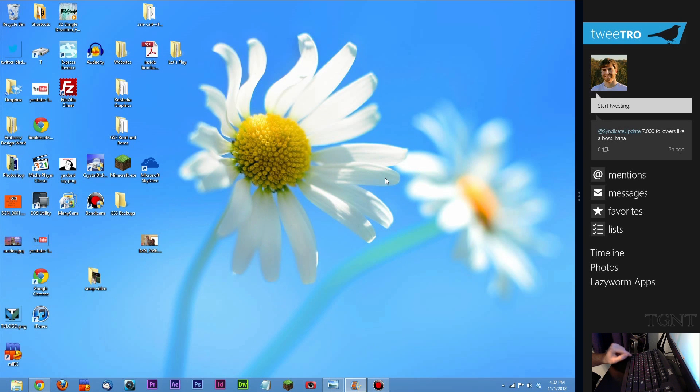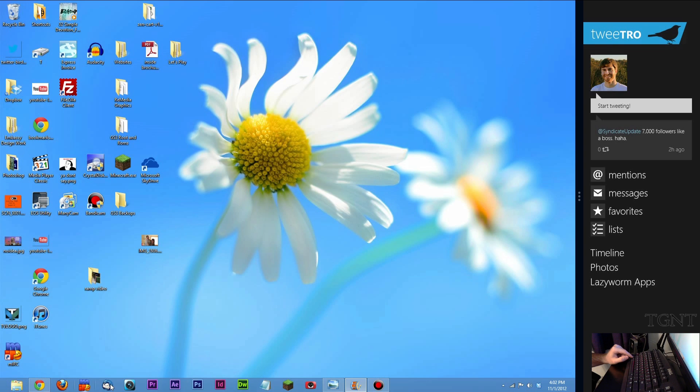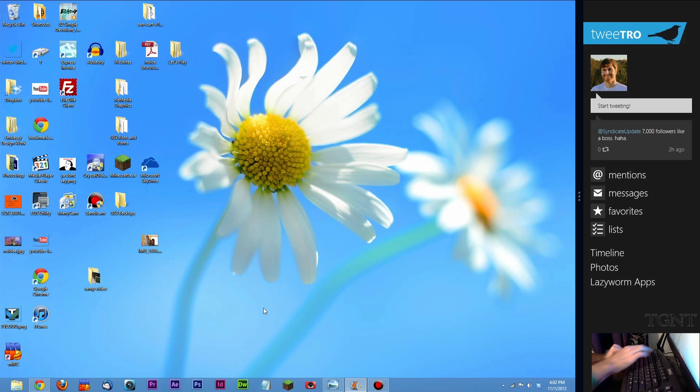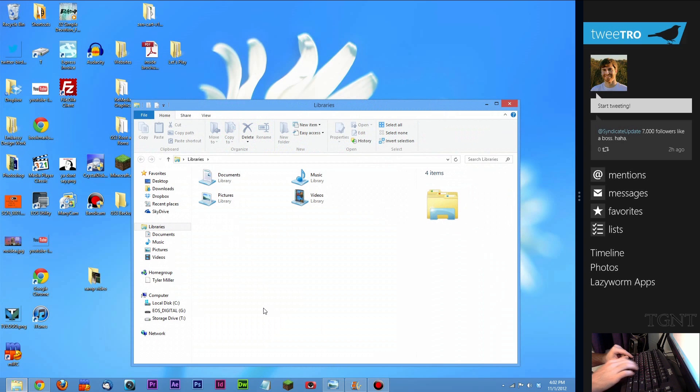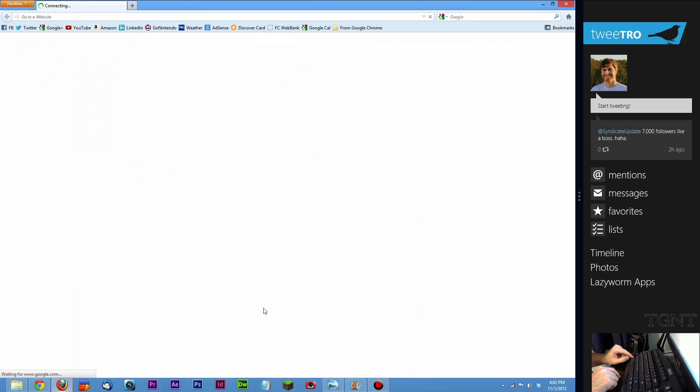If you press the Windows key and press whatever numbers here on your numbers that correspond with the icons right here. So the first 10 that you have can actually launched through keyboard shortcuts. So if I want to launch the Explorer, Windows key 1 launches the Explorer. Windows key 3 should launch Firefox. I launched Firefox.